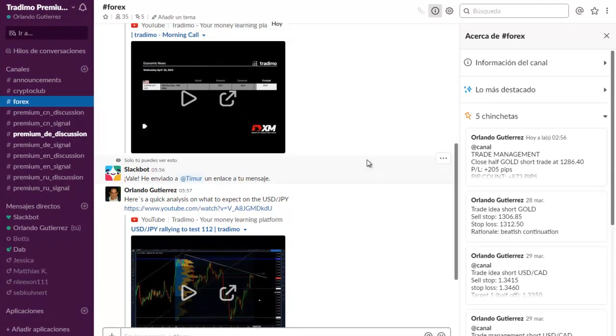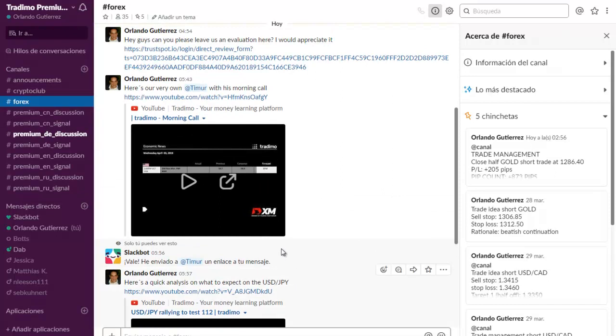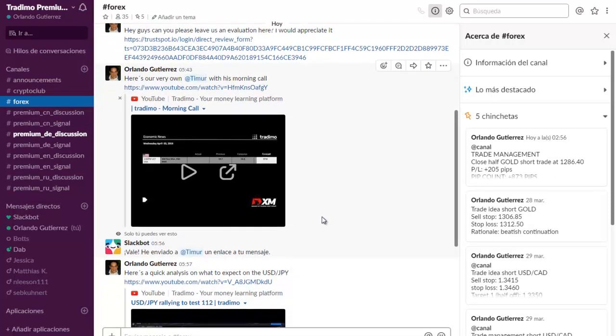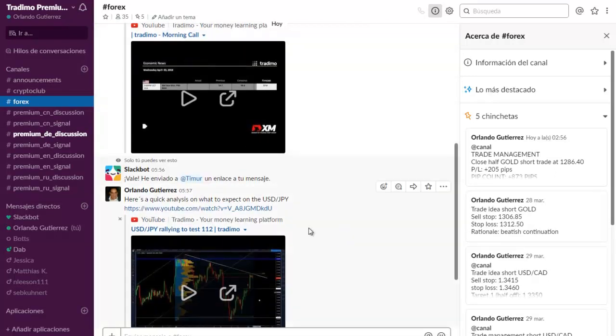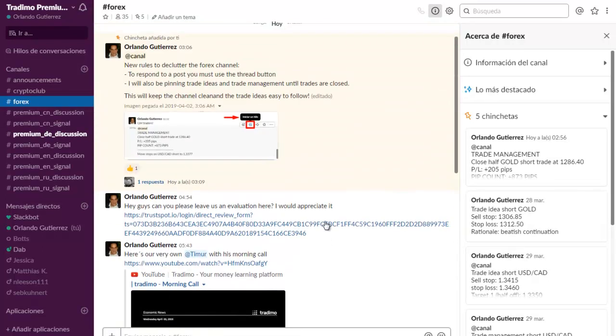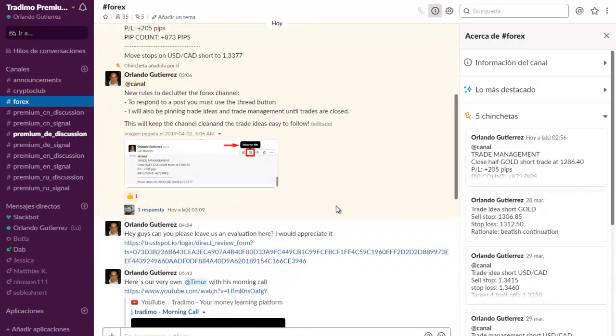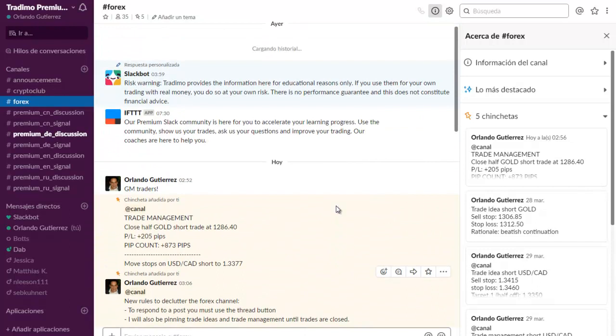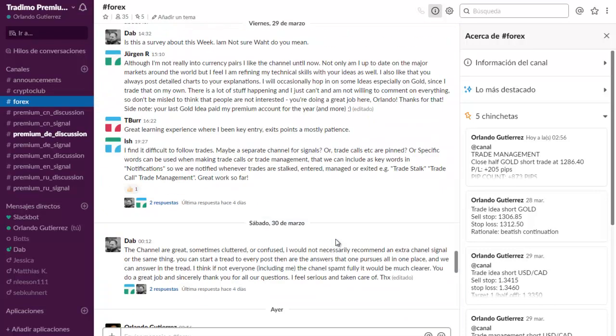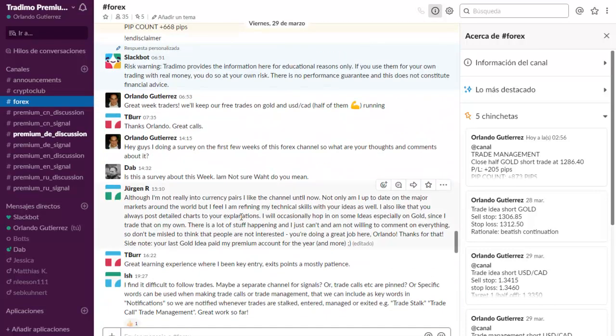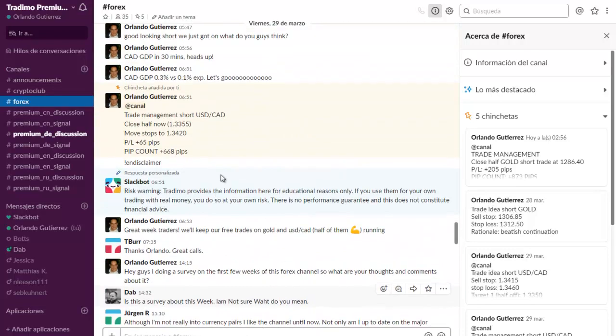We go from fundamental analysis to technical analysis to Q&A of what we are watching at the time. For example, let me show you right here.